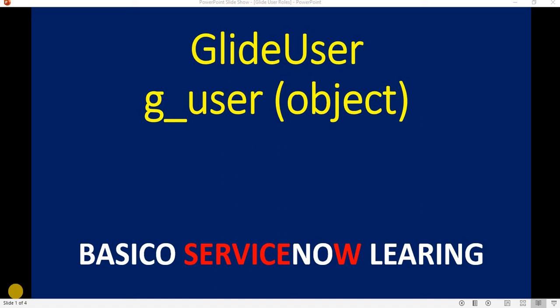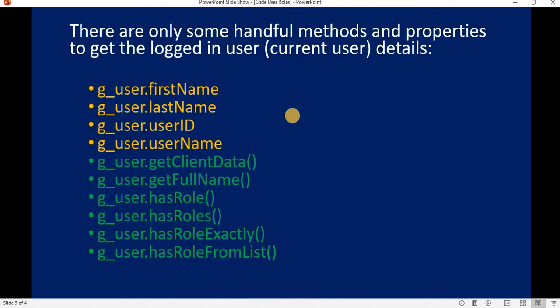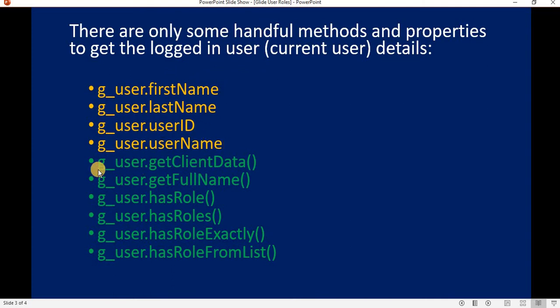Hello friends, welcome back to my YouTube channel. In this video, we'll cover some handful methods and properties to get the login user details. Through the g_user object, we can access properties like first name, last name, user ID, and username, as well as the methods of the GlideUser API.